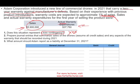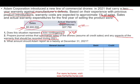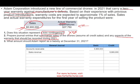Question two: prepare the journal entries that summarize the sales of the drones and any aspects of the warranty that could be recorded during 2021. We made sales of $5.9 million — that's straightforward. We debit accounts receivable $5.9 million, credit sales revenue $5.9 million. Is this all we do? No. We are told in the problem that we expect warranty costs of 1% of sales.